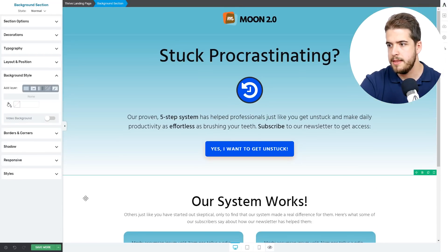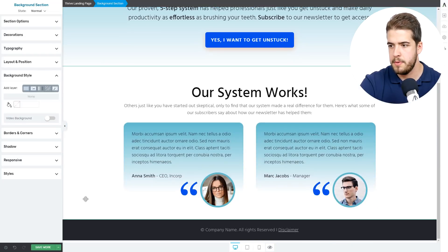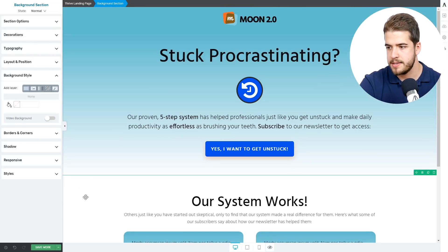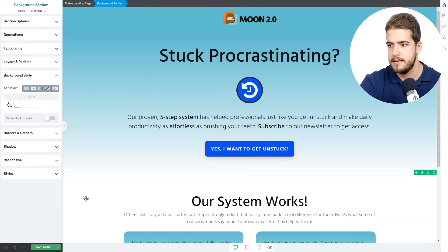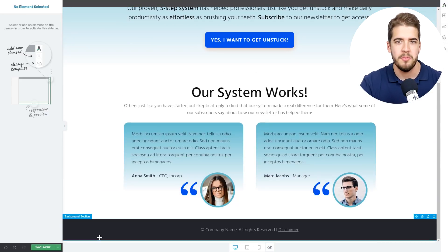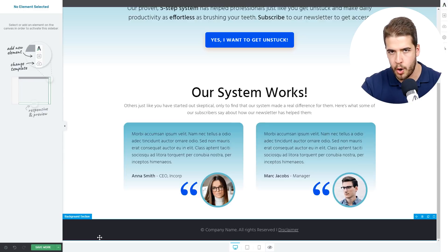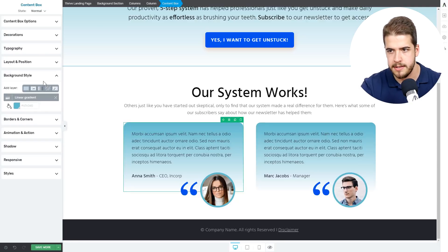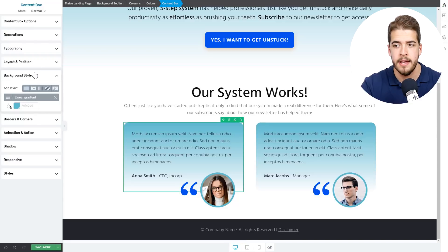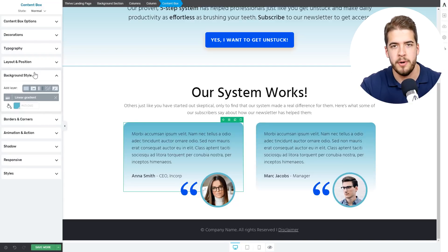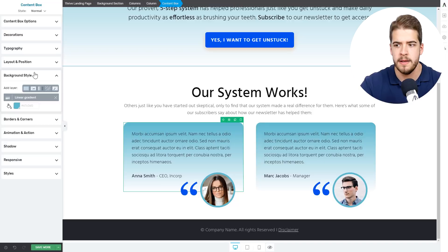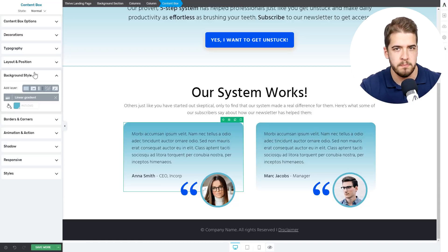This is pretty much everything that we can do on this page. Remember that we wanted the gradients to look subtle, and this is all that we're going to do. The last thing that you need to remember about global gradients is that they basically work on any element that uses the background style option. Any element that has this option also has the global gradients option, so this means that you can use global gradients on background sections, content boxes, buttons, icons, and so much more.